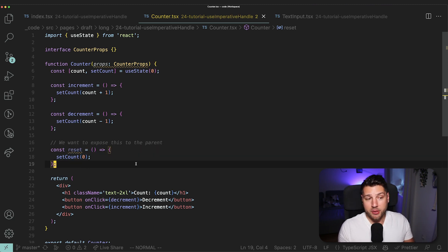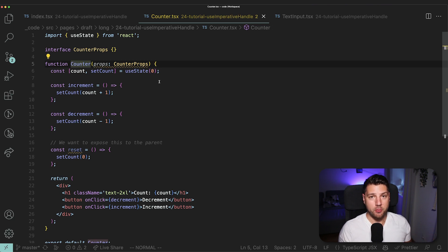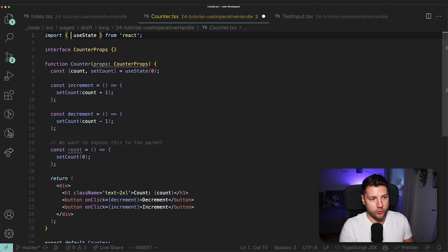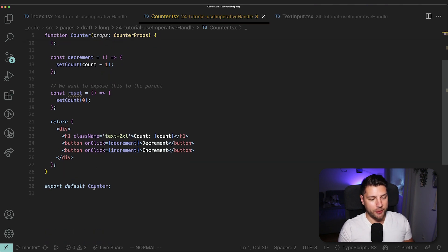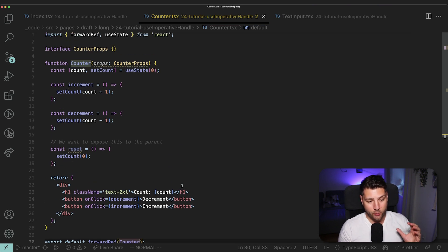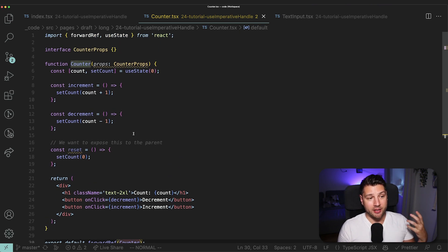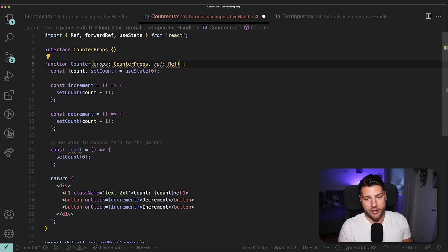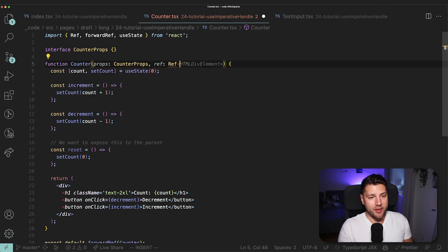So if that's the solution, then let's implement it. The first thing that we have to do — because useImperativeHandle works with a ref — we need to provide a way for this counter component to accept a ref through its props. And the way that you do this in React is through forwardRef. So we'll do forwardRef, and then at the bottom, instead of doing export default counter, we're going to do export default forwardRef counter. This is going to work exactly the same way, but it's going to now give the ability to counter to accept the ref. So we have to update the type definition of the function to also accept the ref — and this is going to be Ref from React. We're going to import this as well, and then we're going to do any because I don't want to set this type just yet.